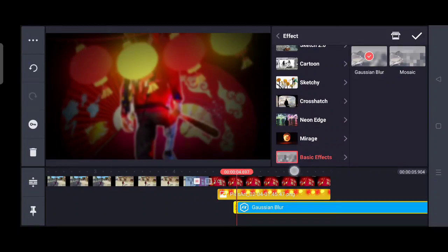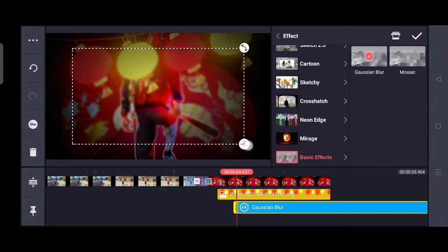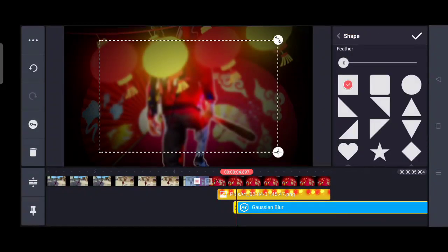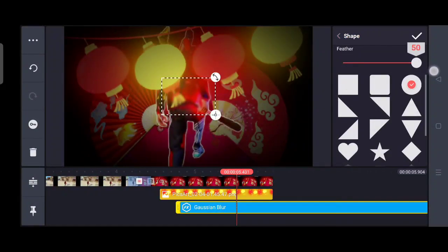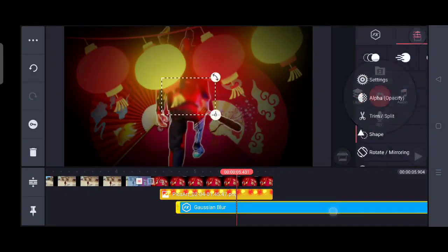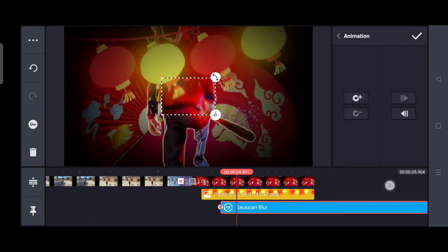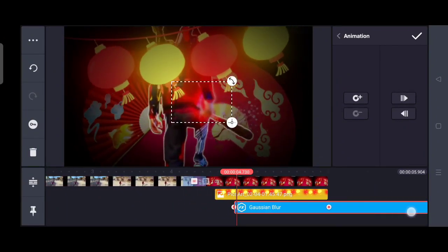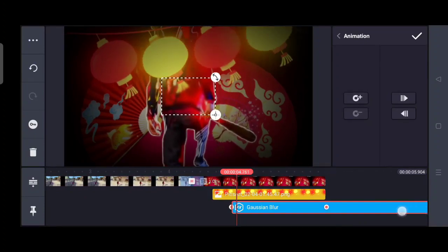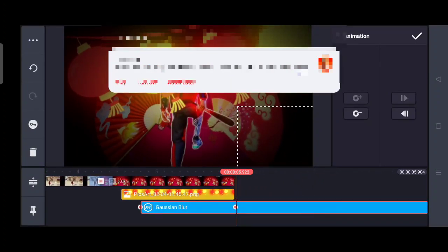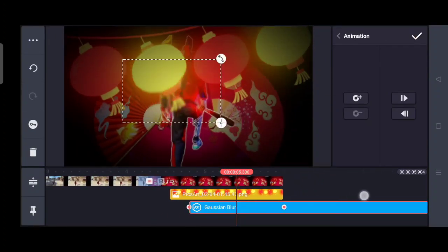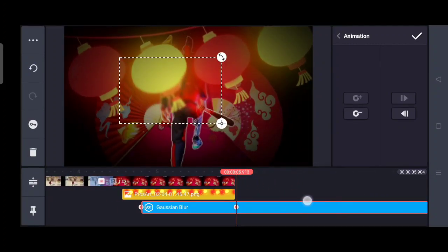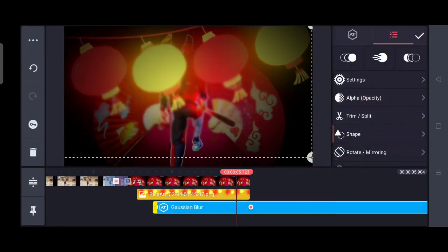Now we have to select it and add the animation. First we will crop and cut, then go to the last icon and click on the plus icon to add the animation. Put it in the middle.